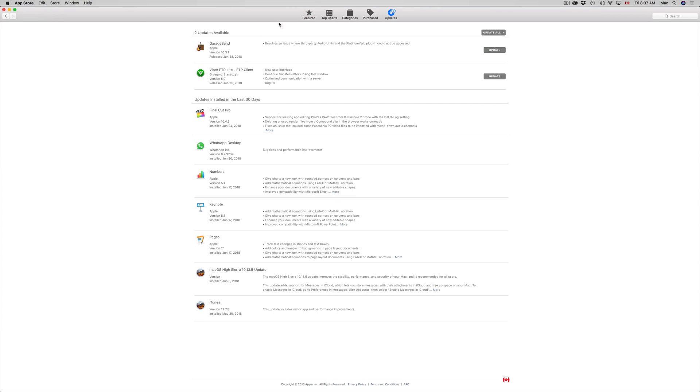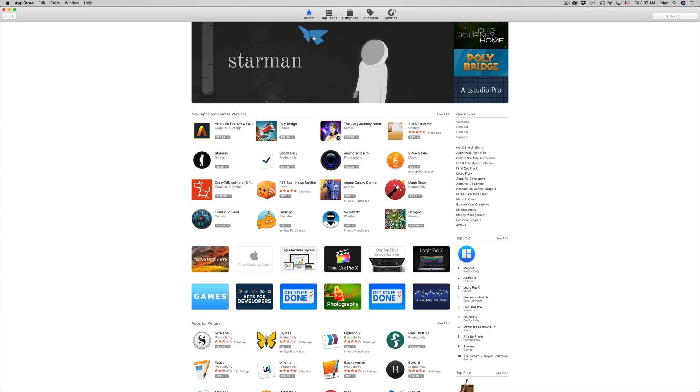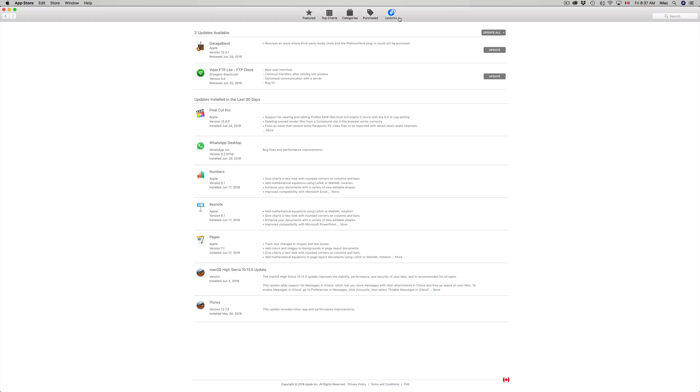You might see this and then you'll see the last tab where it says updates. You'll see GarageBand there. Now let's say you don't see GarageBand here, it's not loading up or something like that.